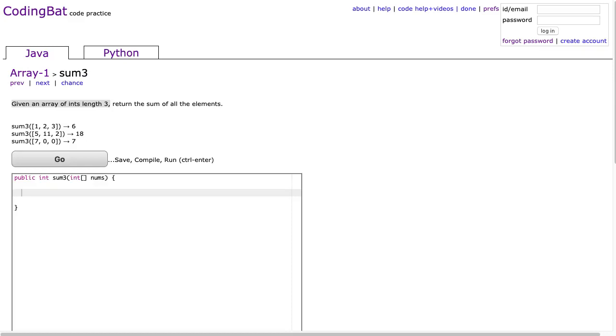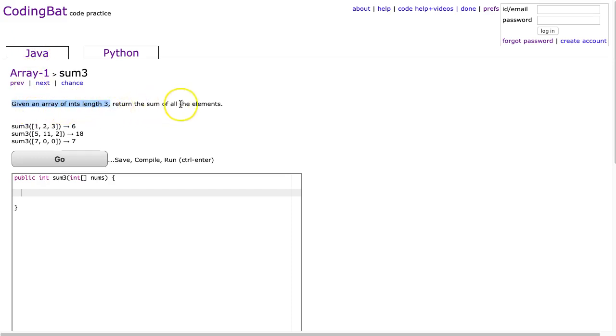Hello, I hope this video finds you well. Tonight we're looking at sum3 from arrays 1 in Java. The problem states: given an array of length 3, return the sum of all the elements.